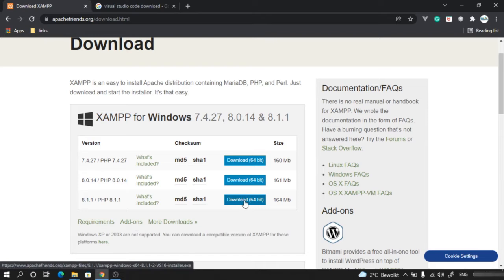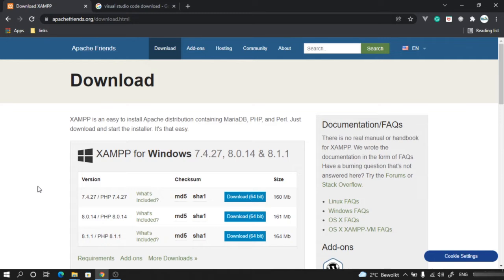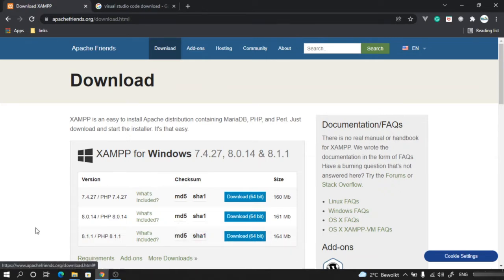Once you have downloaded it, just follow the normal installation process by clicking next, next, finish. Make sure that your port 8080 is free because by default it uses port 8080. After installation we'll look at how the page looks like, but for now just download and install the software by following the normal process.